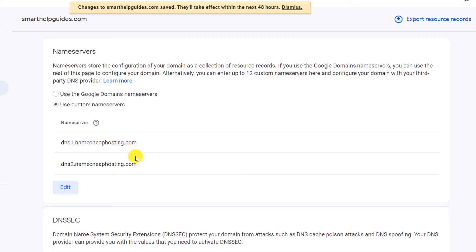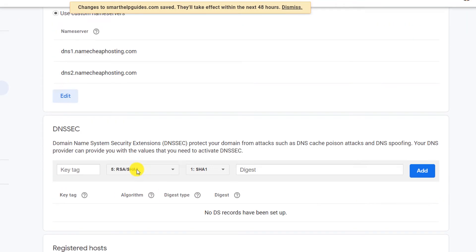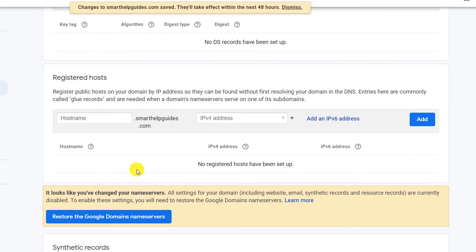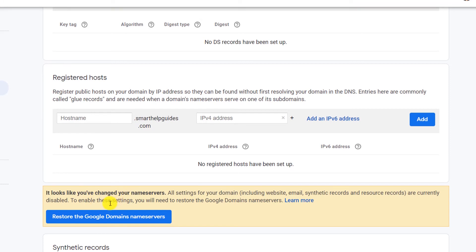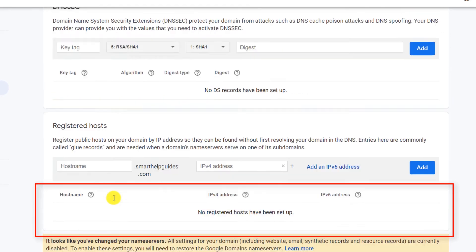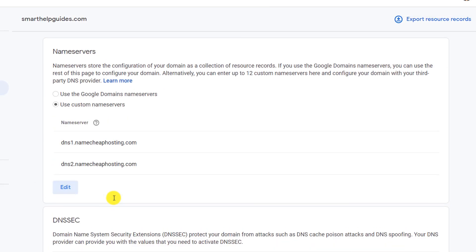The disadvantage of this is you will not be able to use, like you can see a message here, that you cannot use the email forwarding feature or workspace email feature. Basically that's a different topic. If you want to learn how to forward email from Google domains, you can watch my other video. The link will be in the description.